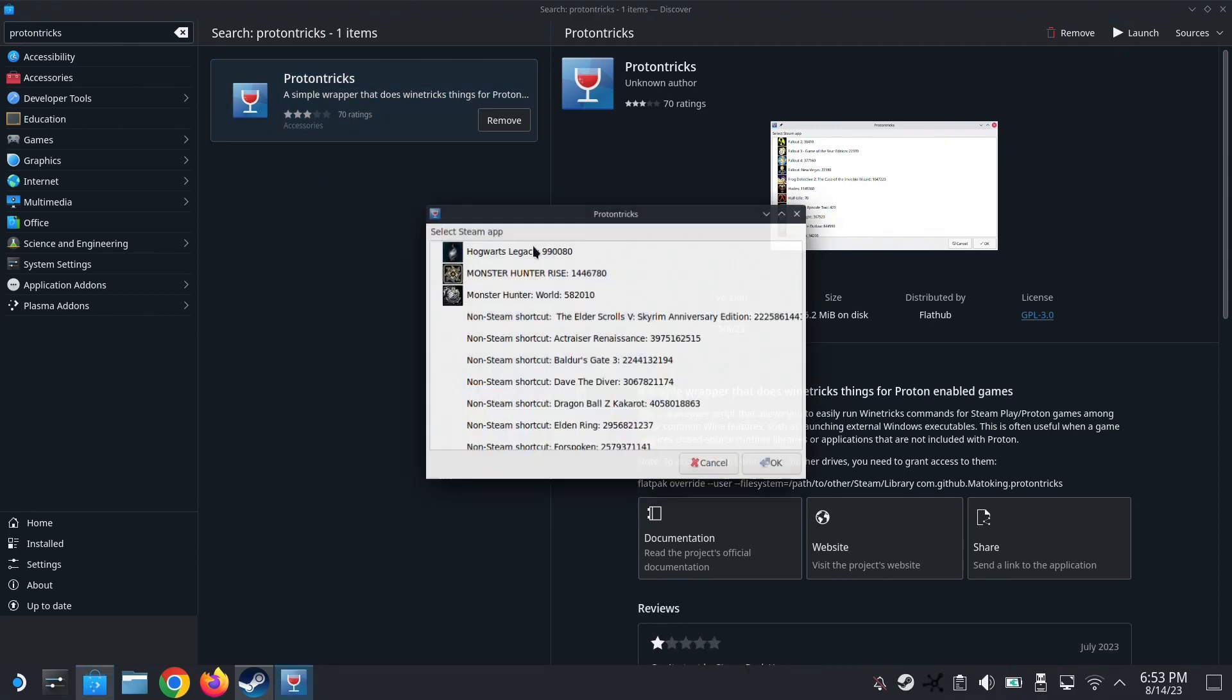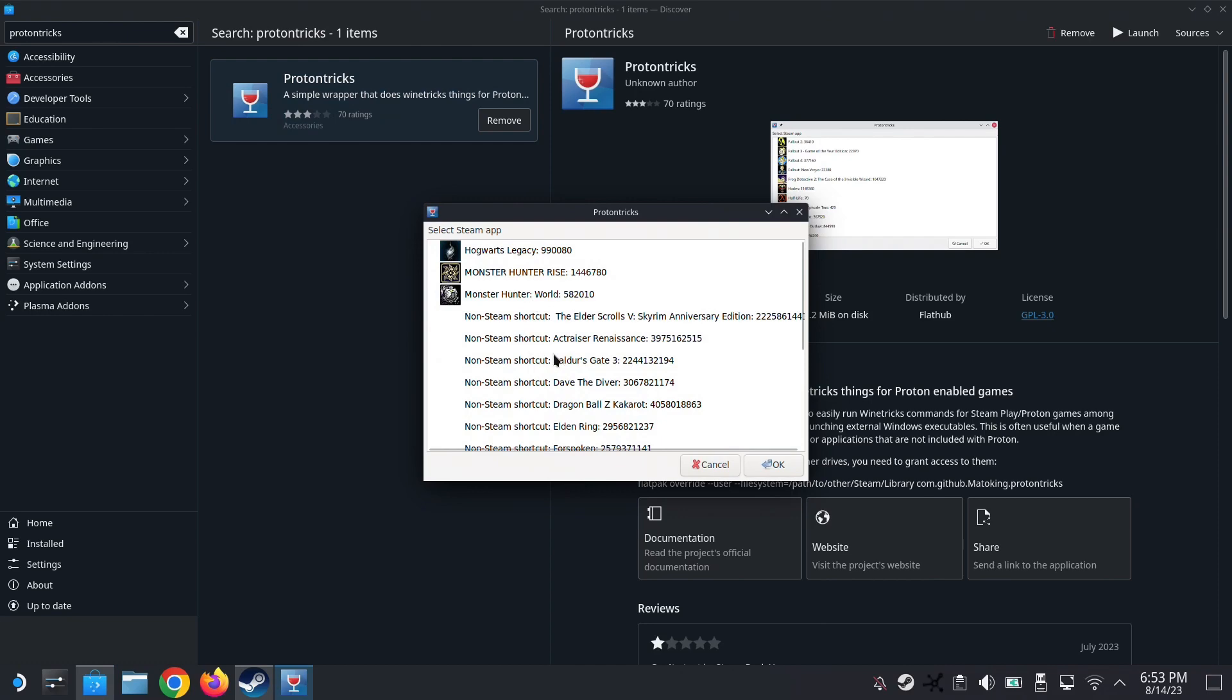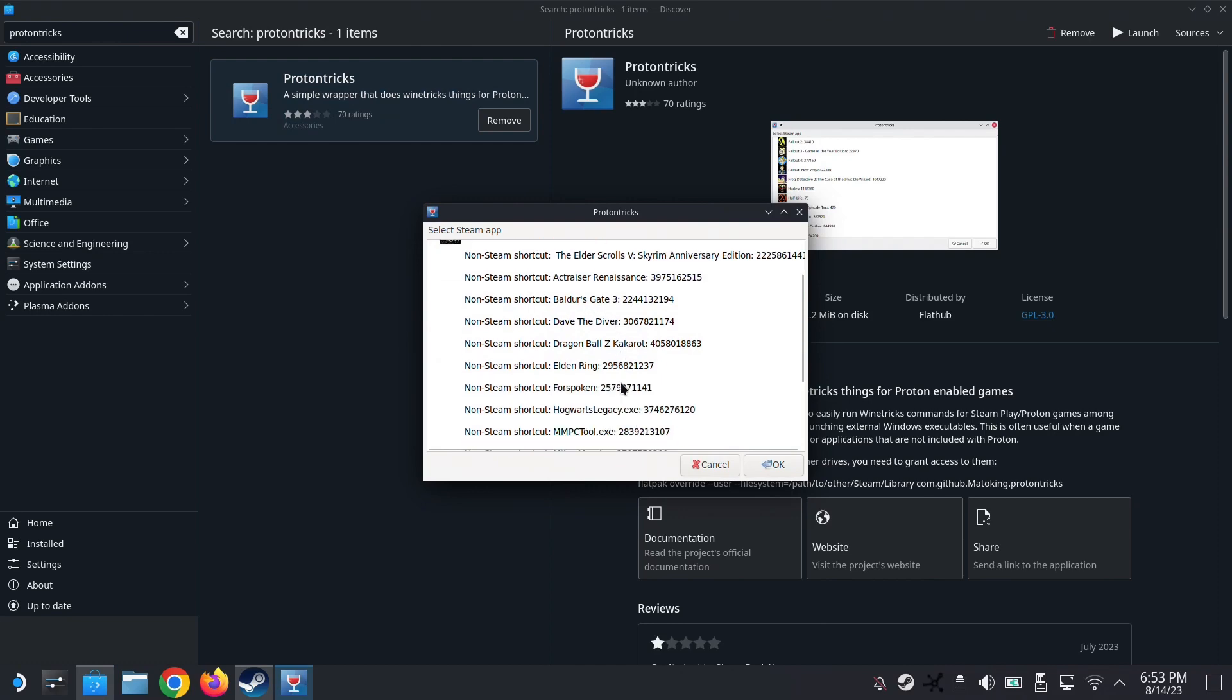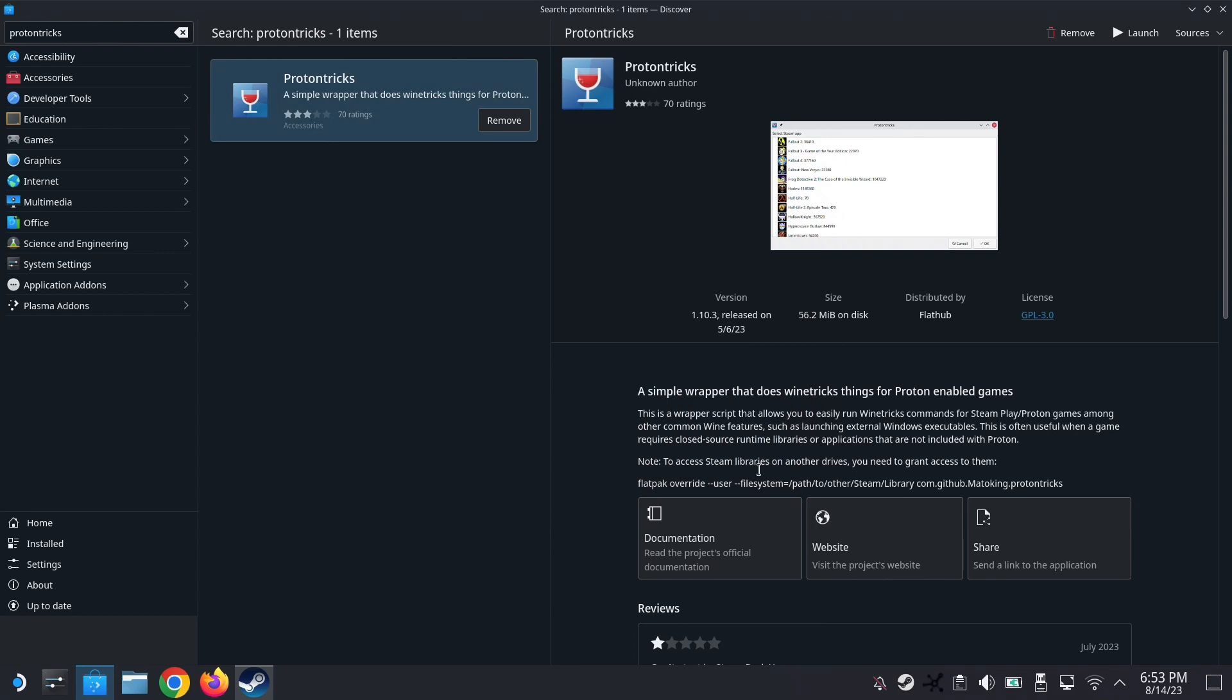I already have it. So, once you load into it, look for your non-Steam game. Mine's HogwartsLegacy.exe. So I'm going to go into it.